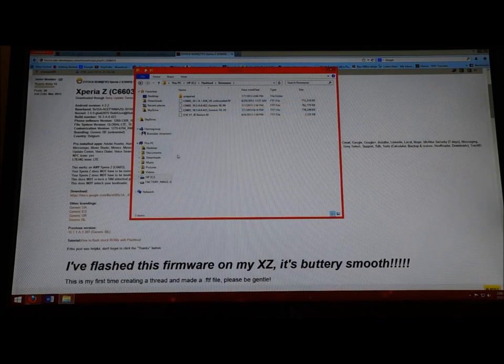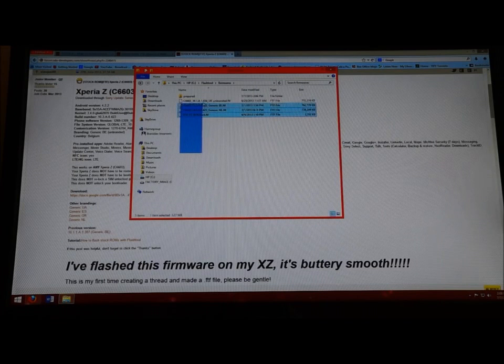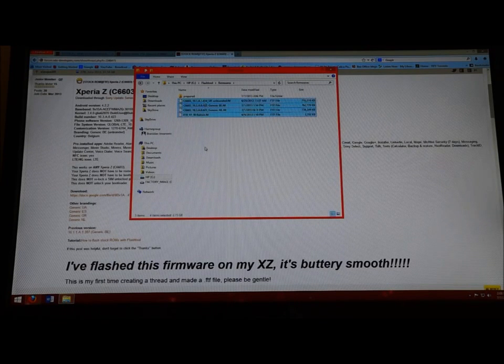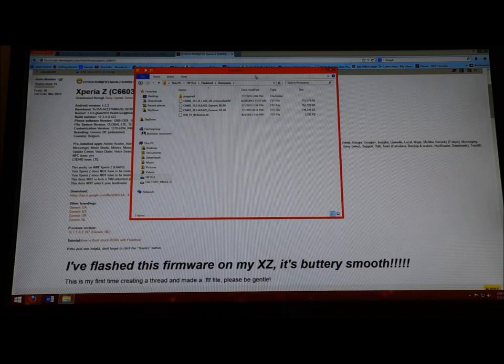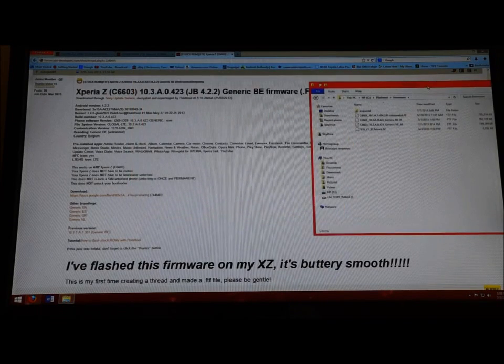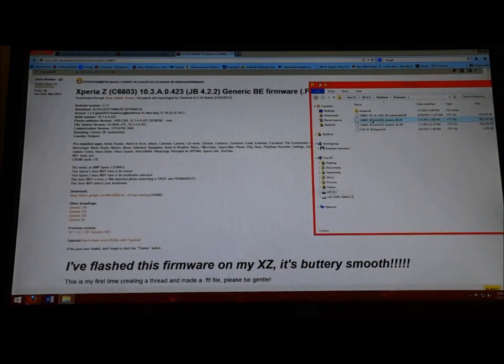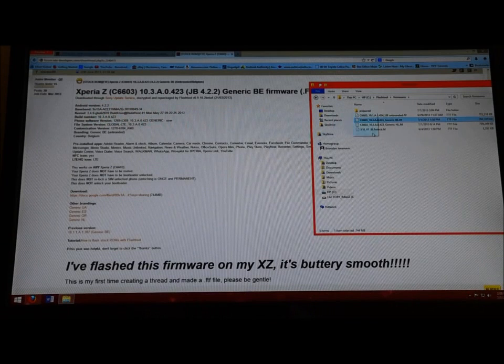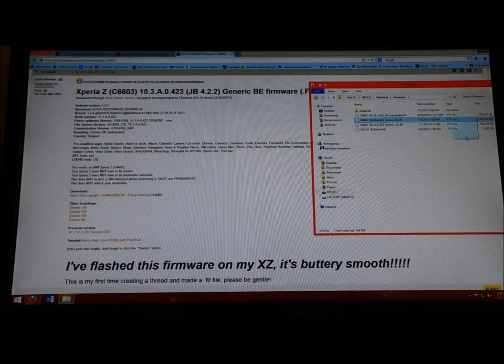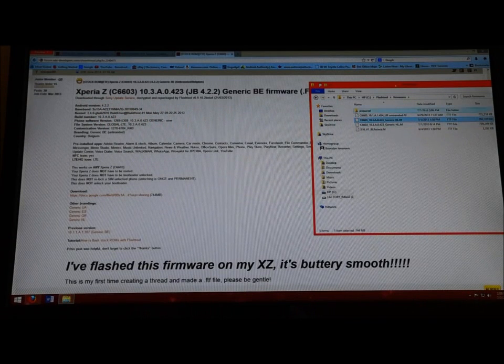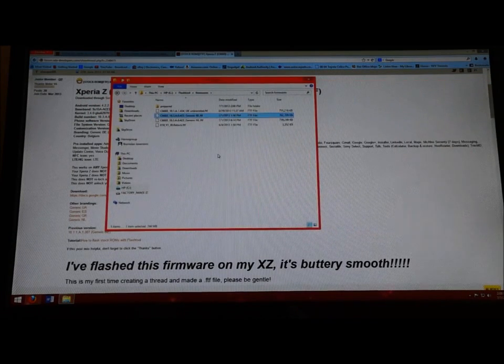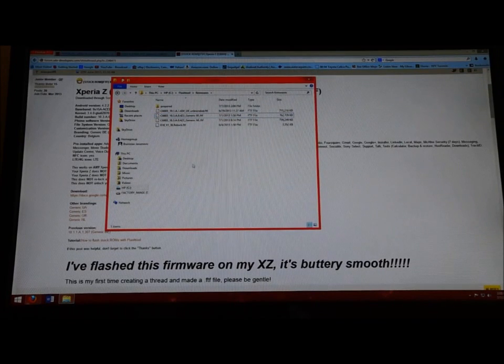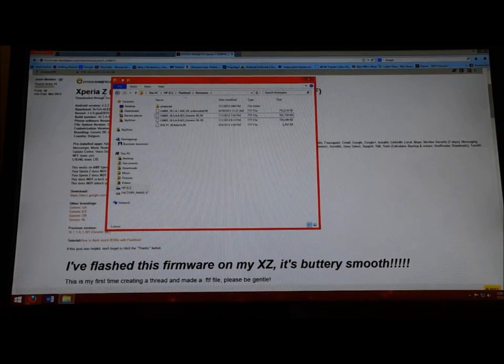You're going to open up that folder and you can see I have a bunch of different firmwares right here. When you open up the Belgian one, you're going to have it in its original place. You're just going to move it to Firmwares, very simple.